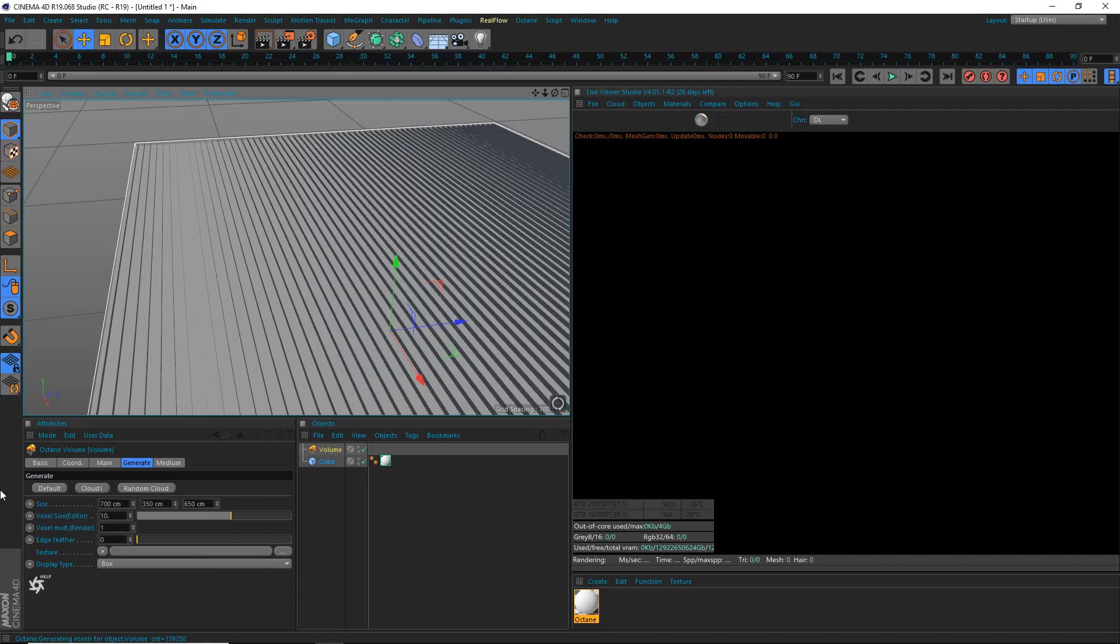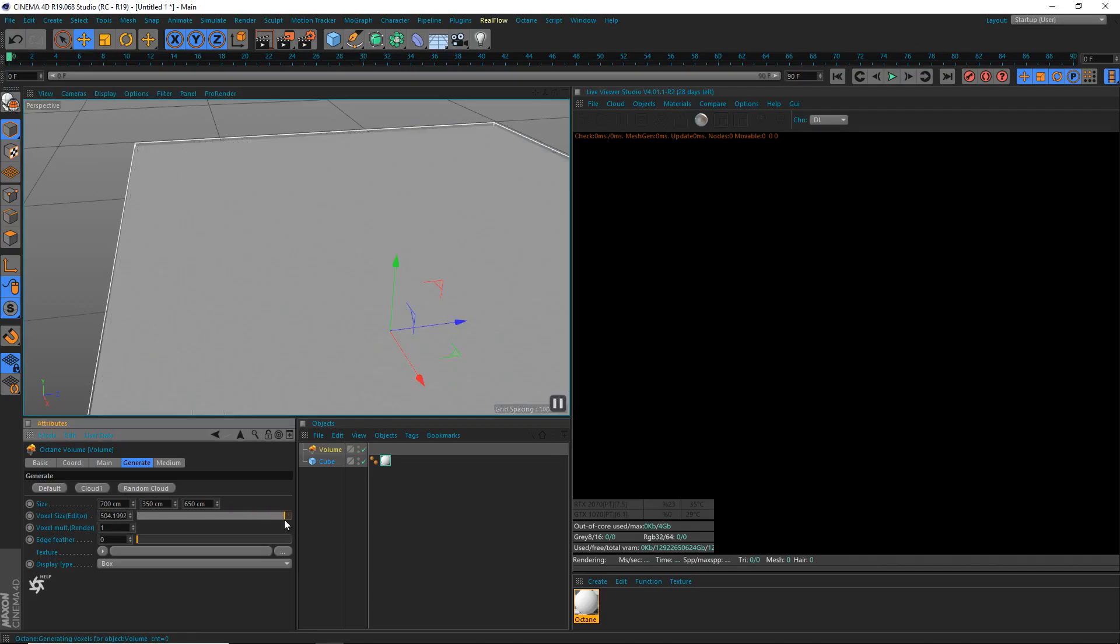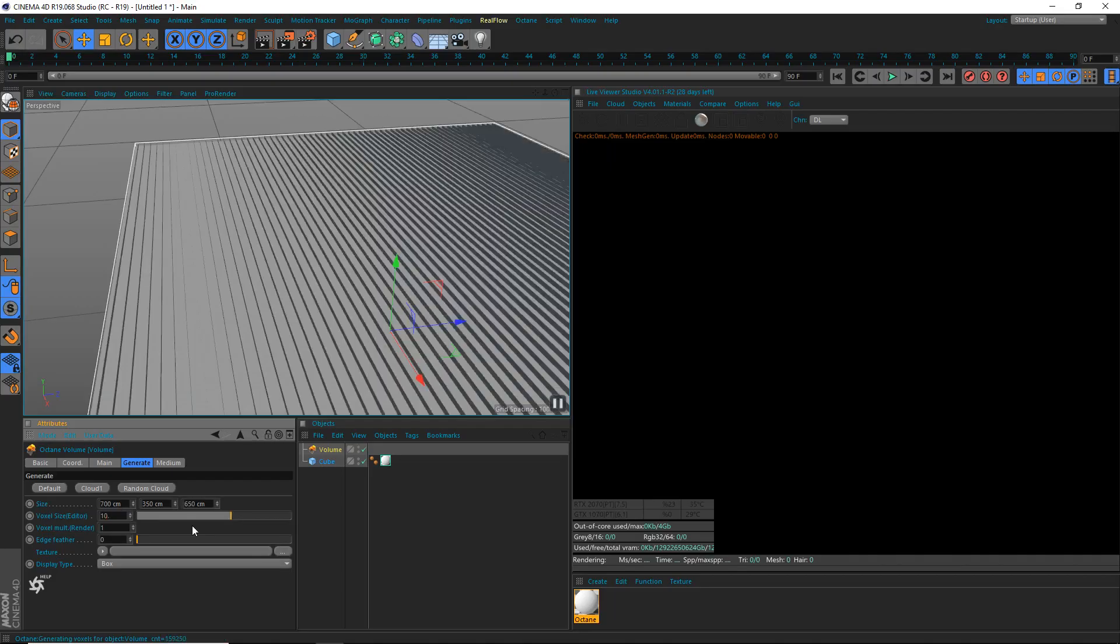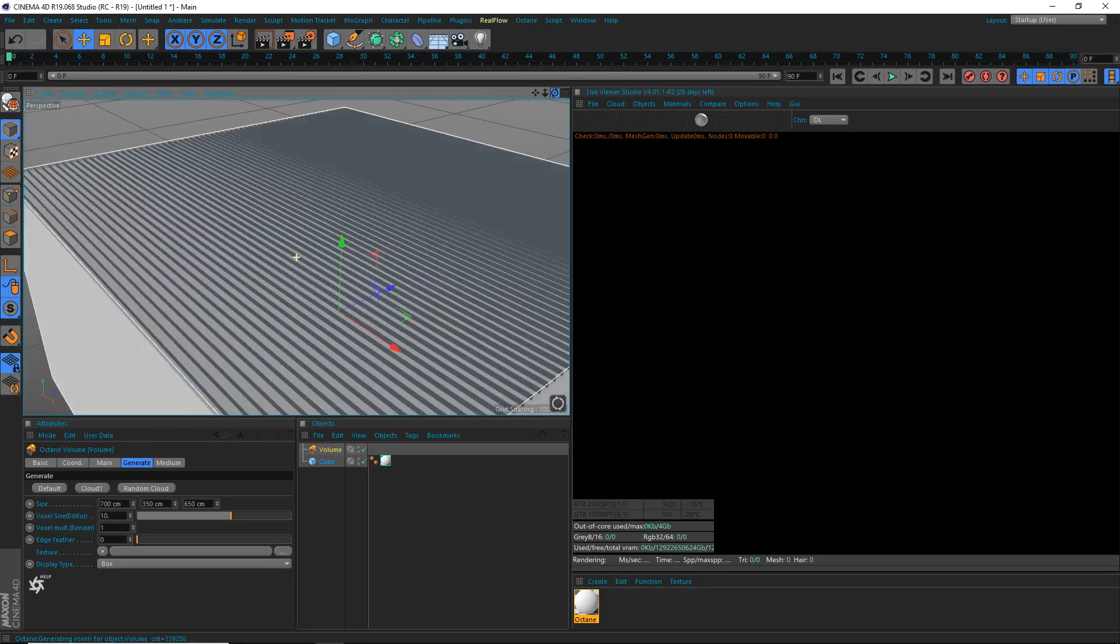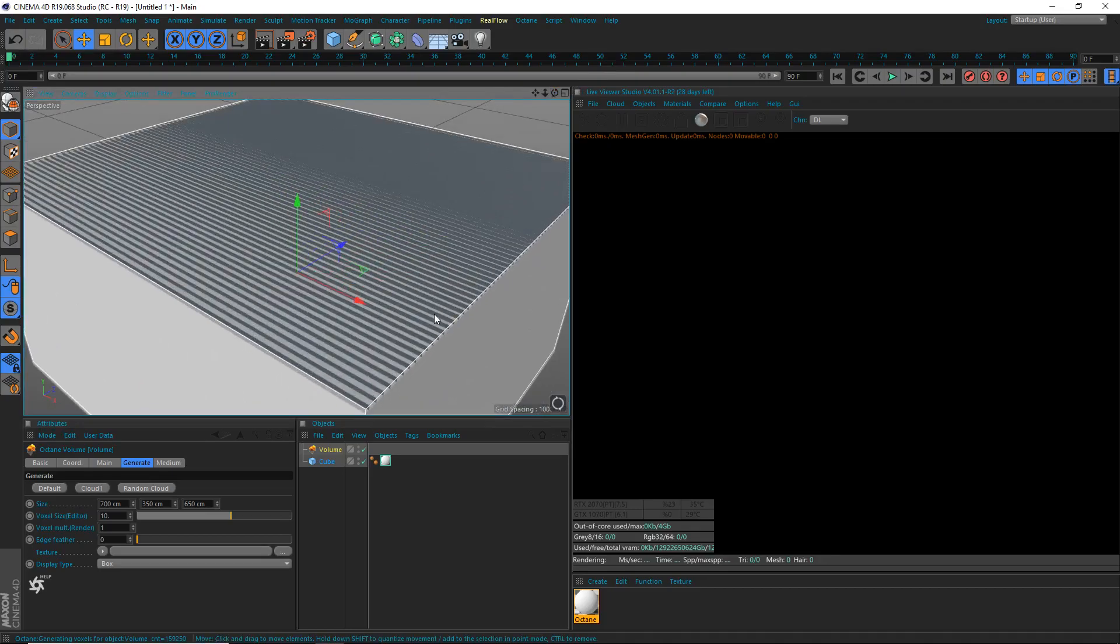You might want to increase the voxel size for the volume to be more accurate. But since it's just a cube, we could probably get away with just one. We could get away with a very large amount. But we'll do 10 because it's fine, there's no harm in it really.